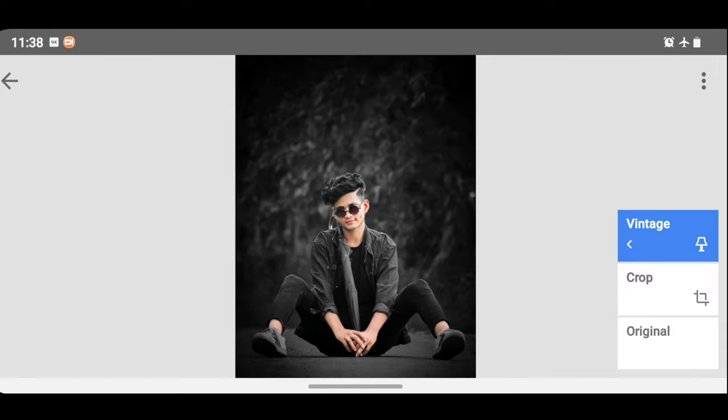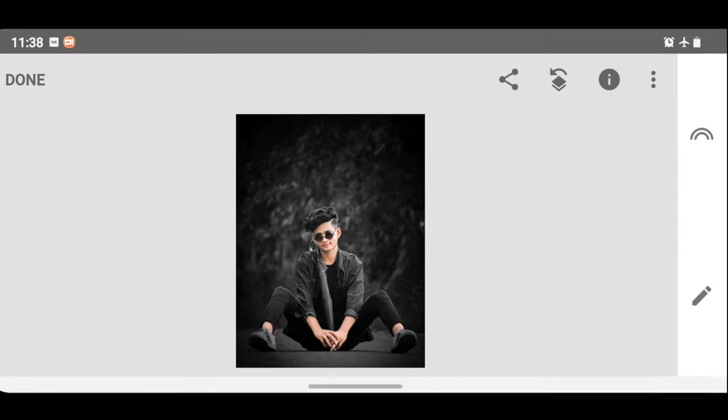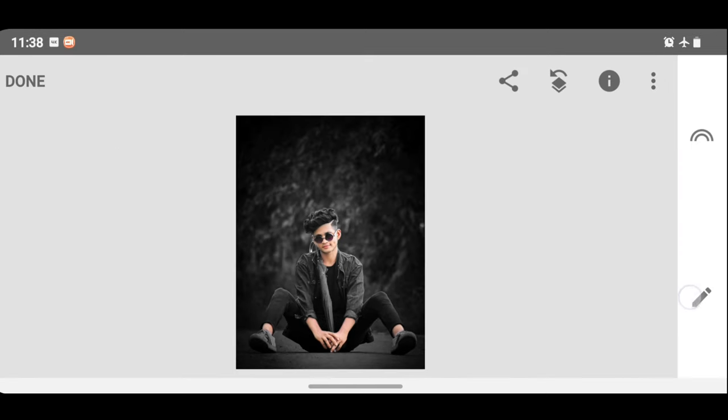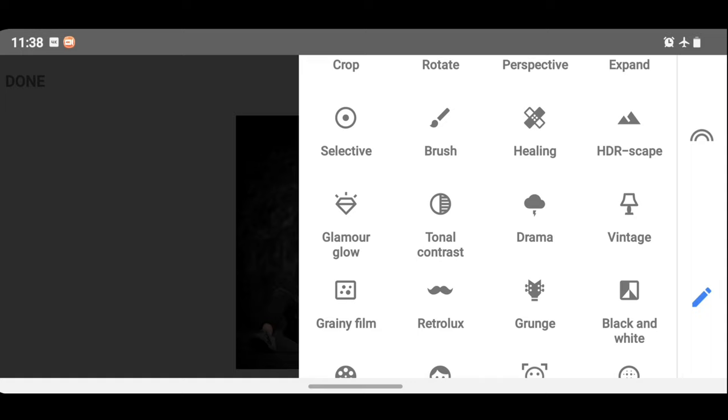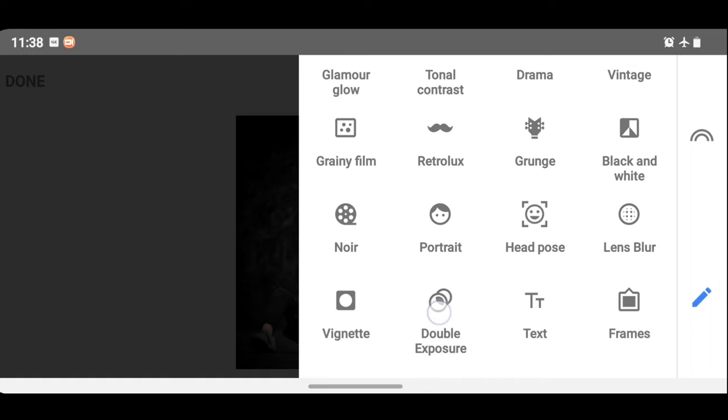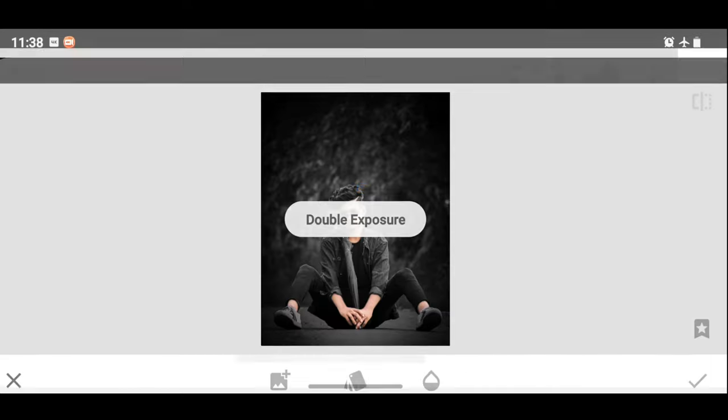So guys, in the next part, you can click the pencil icon. You can click the double exposure option and choose the double exposure option.